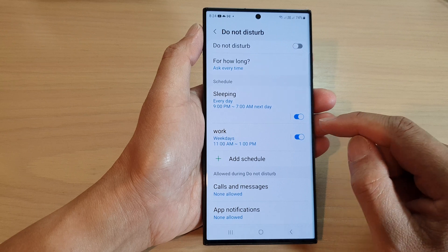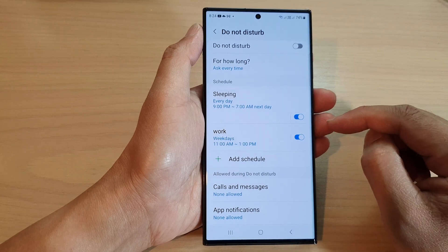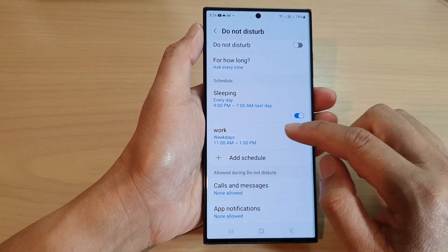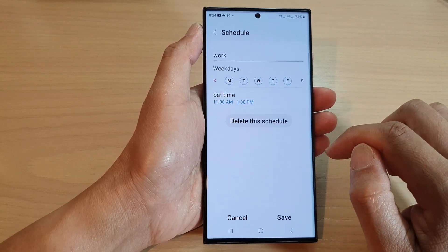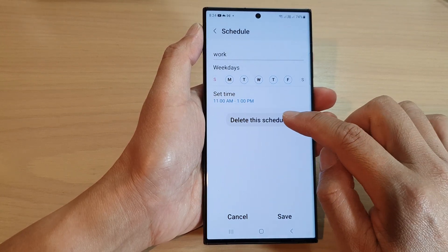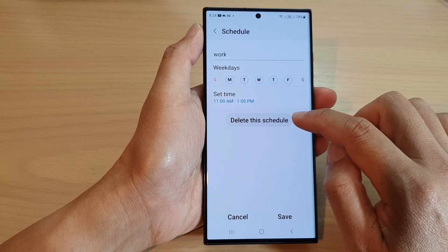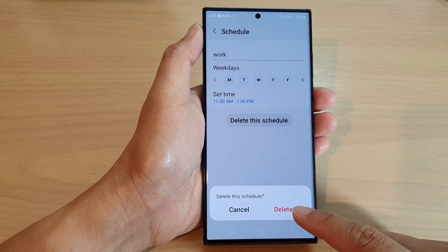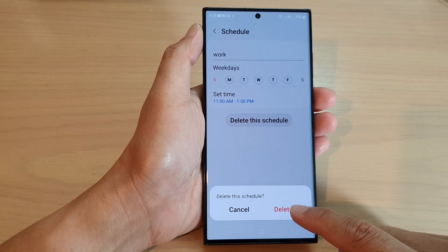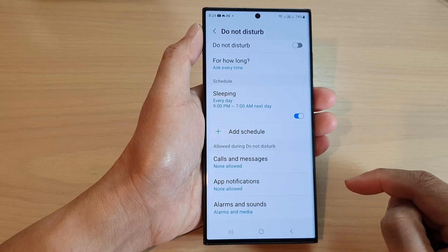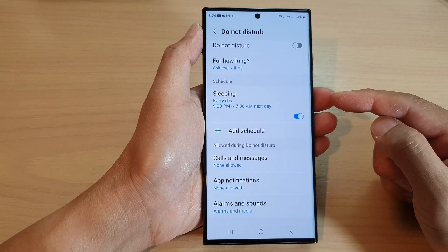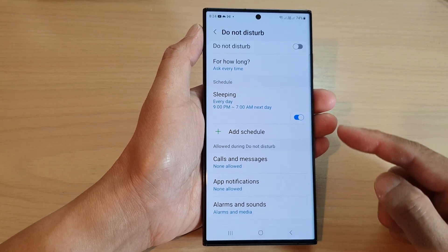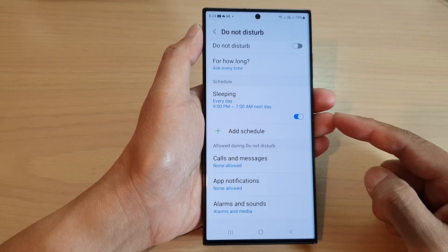Now to delete a schedule — if you no longer want to use it, tap on it, then tap on Delete This Schedule, and then tap on Delete. That will allow you to delete a Do Not Disturb schedule.